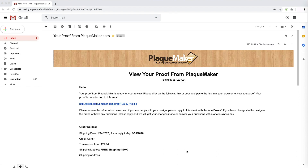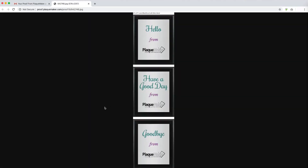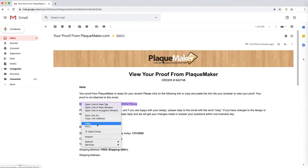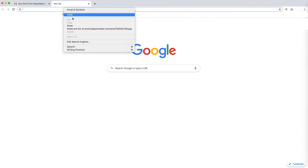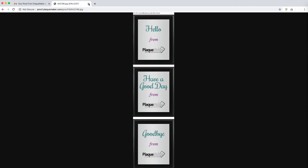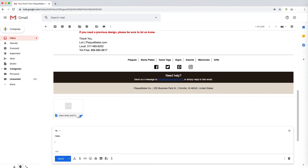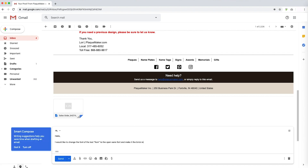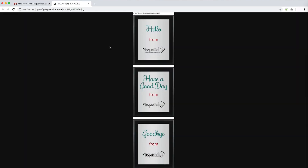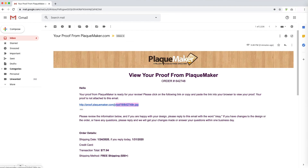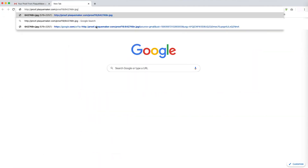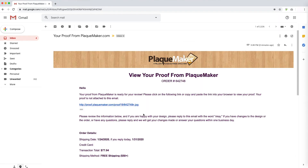After placing your order through the website or emailing in a request for a quote, you will receive an email containing a proof and a summary of your order within a business day. To view your proof, you should be able to click on the link provided in your email. If you are unable to click on the link, highlight the text of the link and copy and paste it into a new browser window. If you wish to make changes to your proof, you can simply reply to the email with an explanation of what you would like changed. The proof containing your changes will be sent in the following business day. Depending on how you placed the order, you will receive instructions to approve your proof. If you placed the order through the website or a reorder through email or the website, you can simply reply with the word OK.